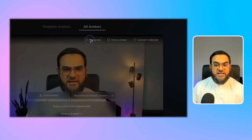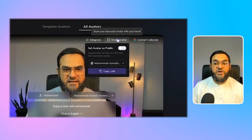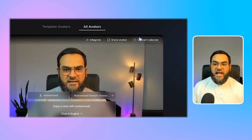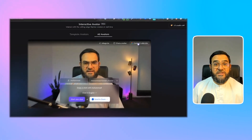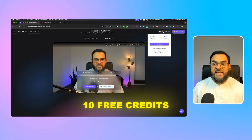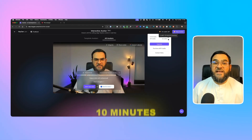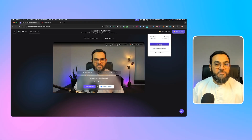You'll notice an Integrate tab — this is if you want to integrate the avatar on your own website so your AI interactive avatar can speak on your website. You can also share your avatar, but for this you'll have to make it public. And lastly, you have a Connect Calendar option — connect this to your Google Calendar and it will allow you to send your AI avatar for scheduled meetings. On the free plan, everyone gets 10 credits for free, and one credit equals 10 minutes of streaming, so you'll have enough credits to test this out. You can always upgrade if you need more credits.